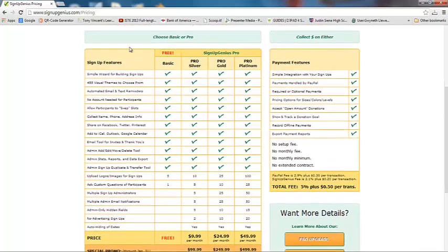With the free account, we can use templates and have lots of themes to choose from. Sign Up Genius can send reminders to people a day or two ahead of time. The people who sign up don't have to have a Sign Up Genius account. We can allow participants to swap slots — if a parent volunteer can't fulfill their commitment, they can switch with somebody else in the group. We can collect information, allow them to share the Sign Up Genius, and it will sync to their Google Calendar, Outlook, or smartphone calendar.